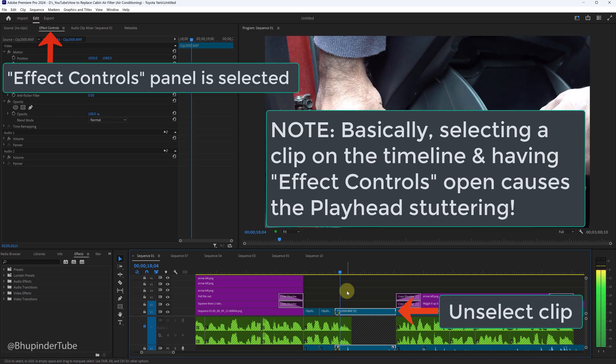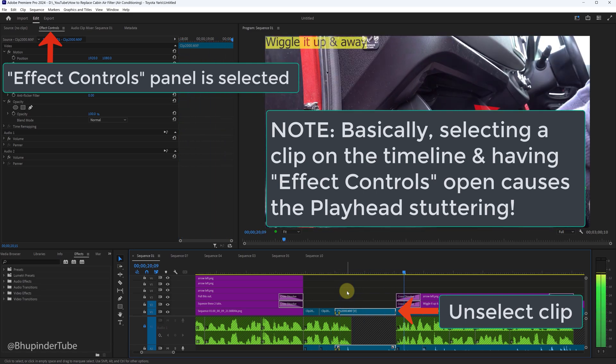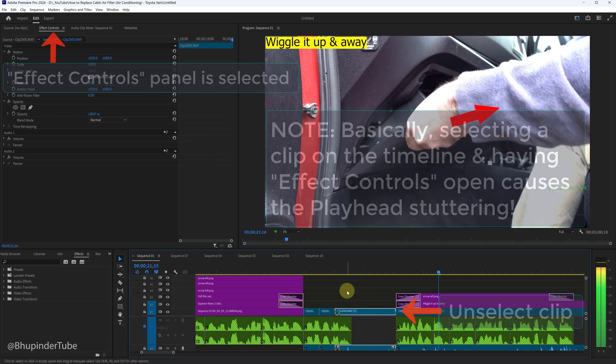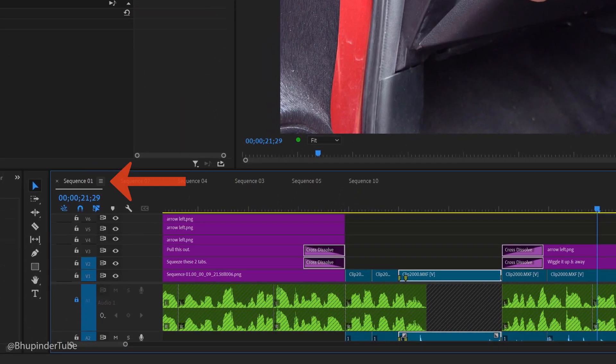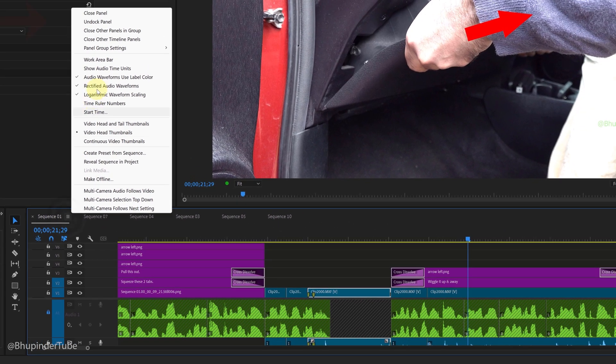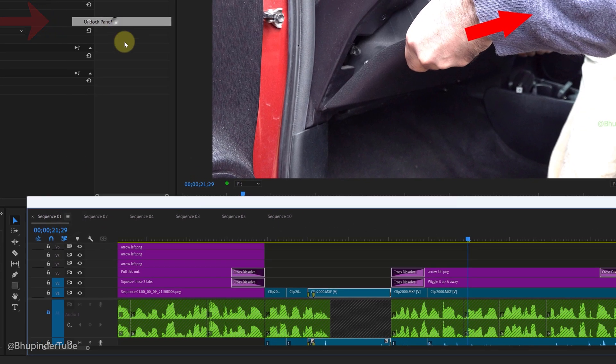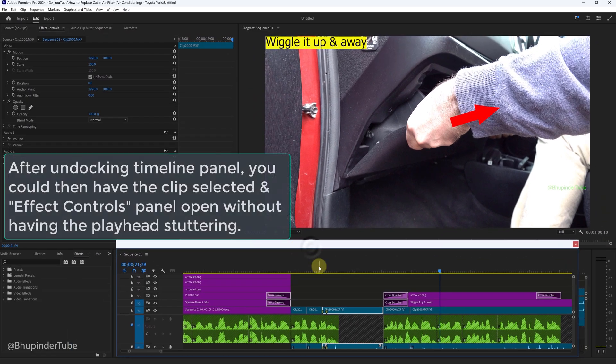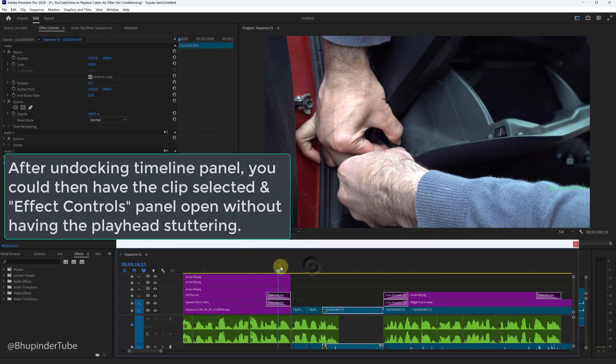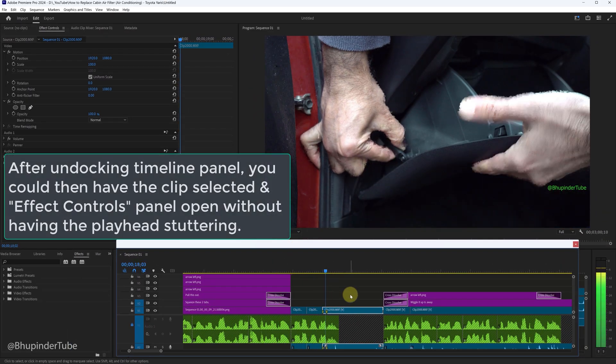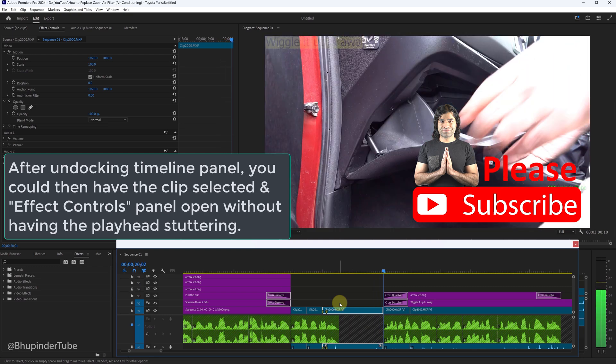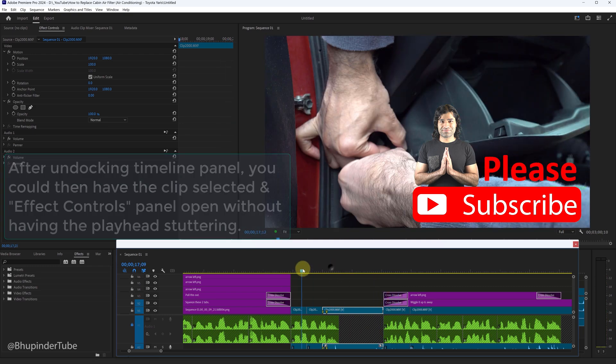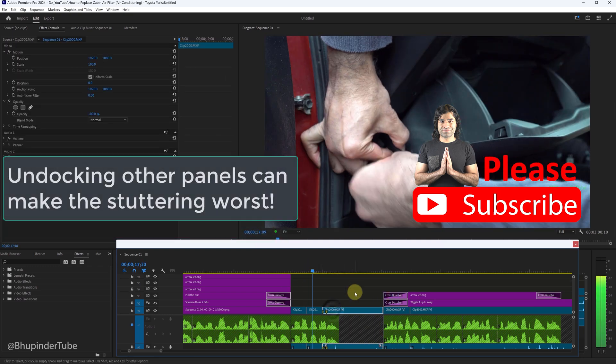As well as having your Effect Controls panel, then there is another solution. So click on the hamburger icon next to your sequence name and then select Undock Panel. This would then undock your timeline panel. In this way you could have your clip selected as well as Effect Controls and fix the stuttering.